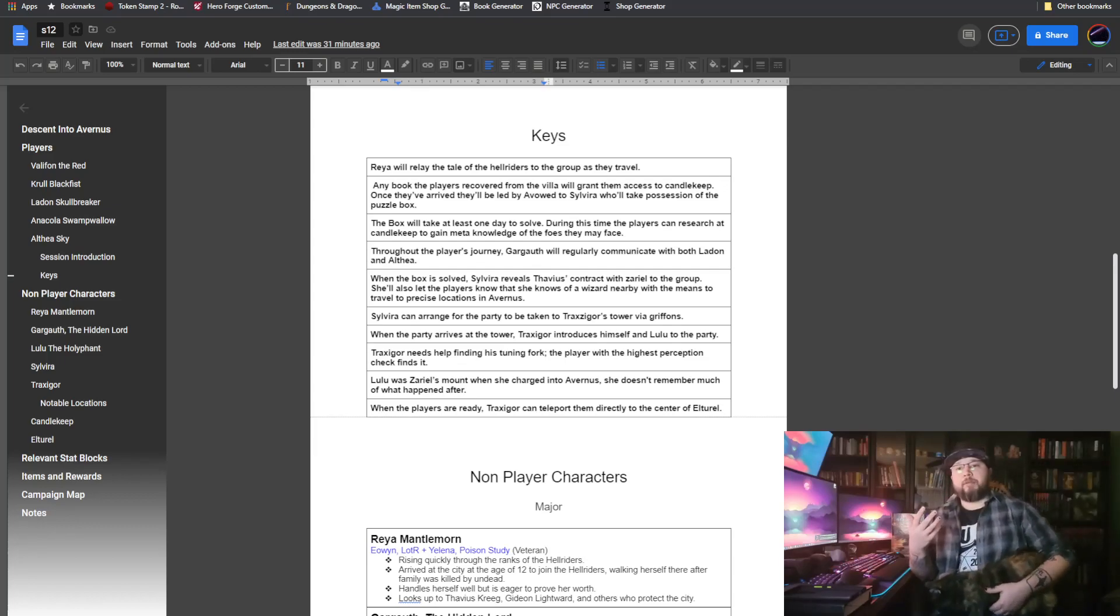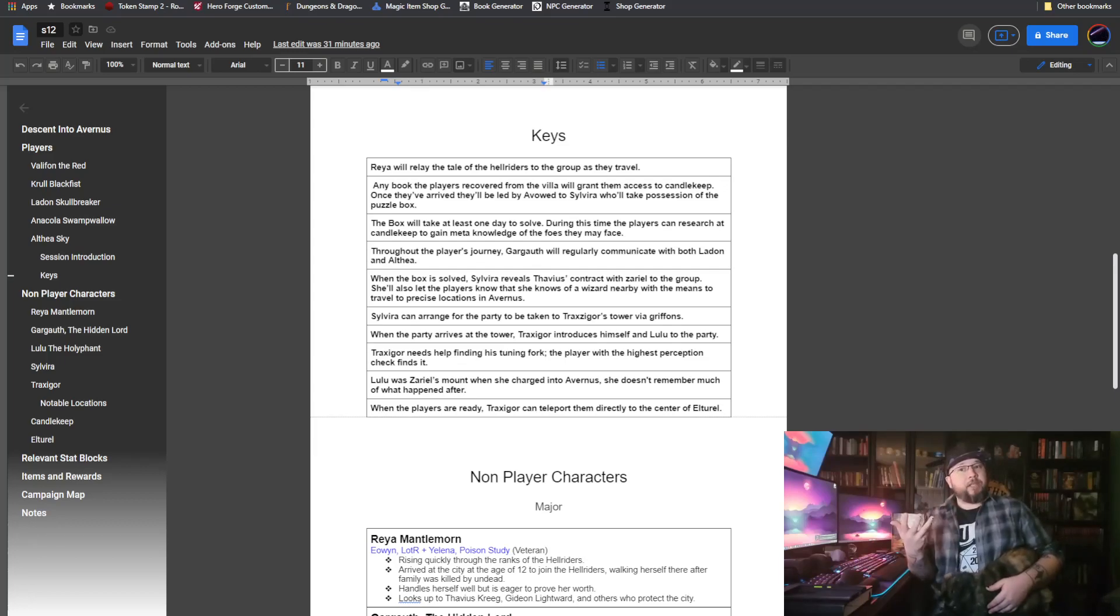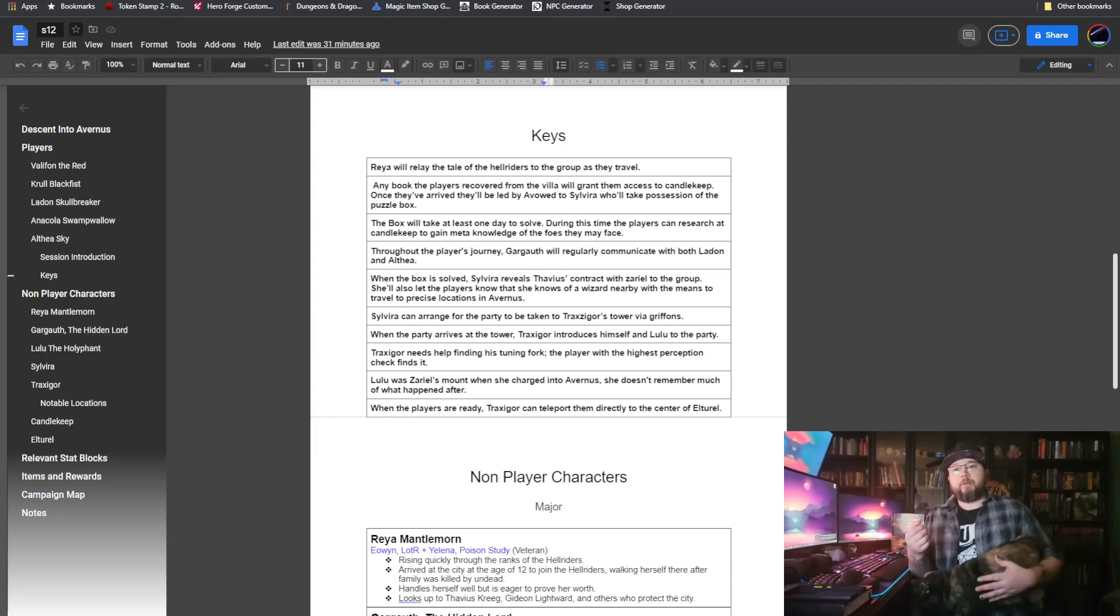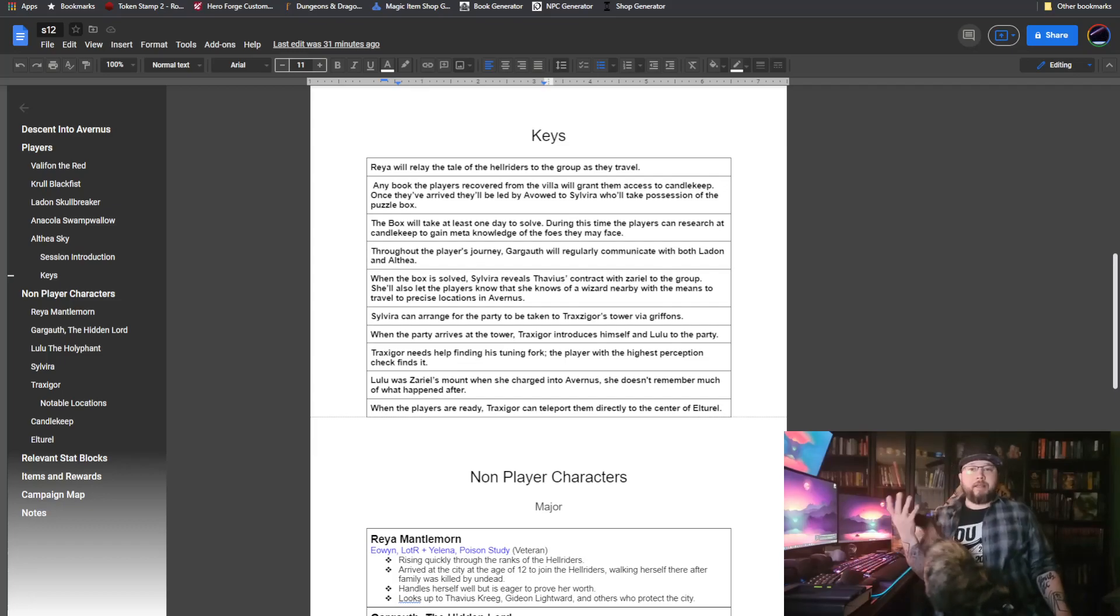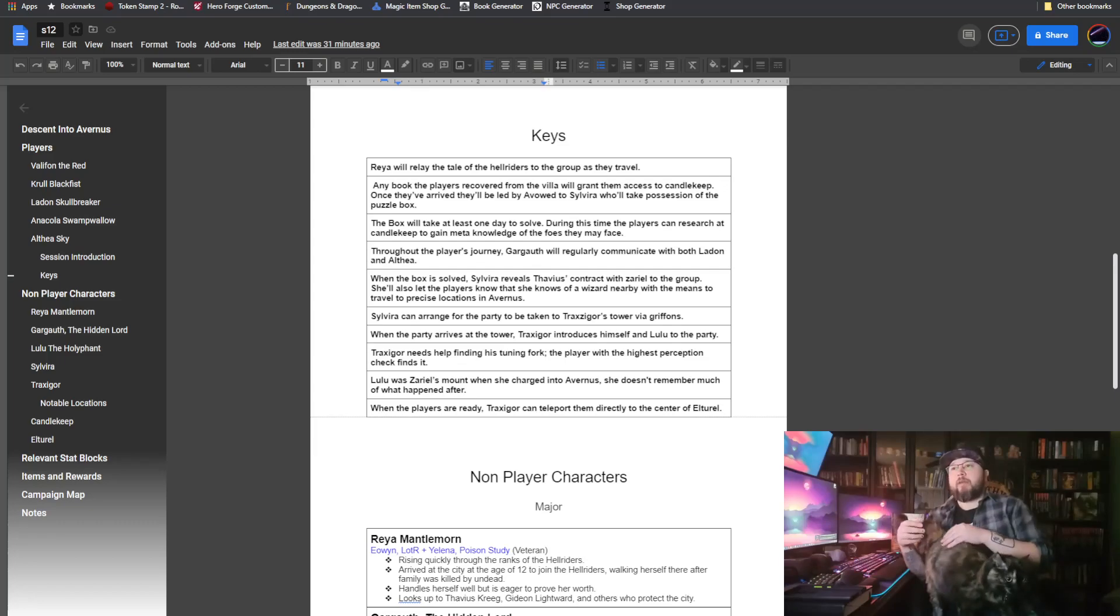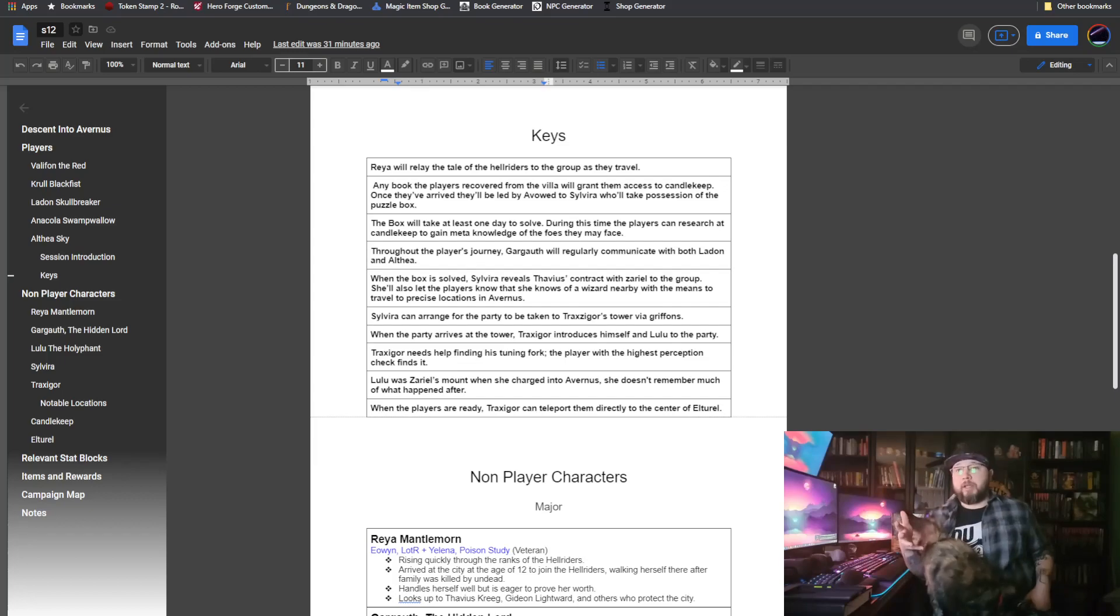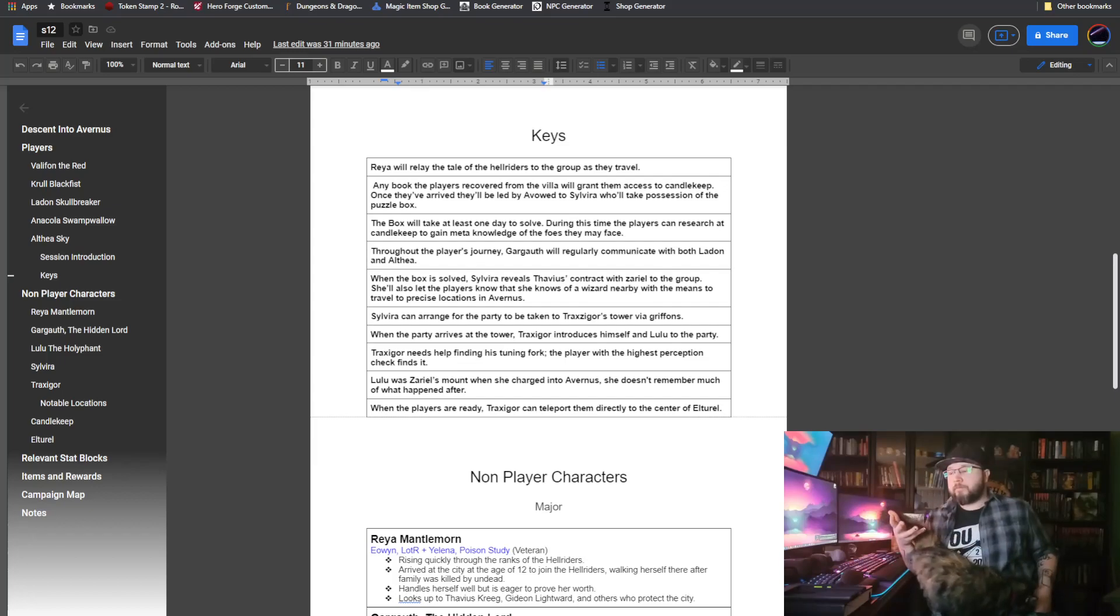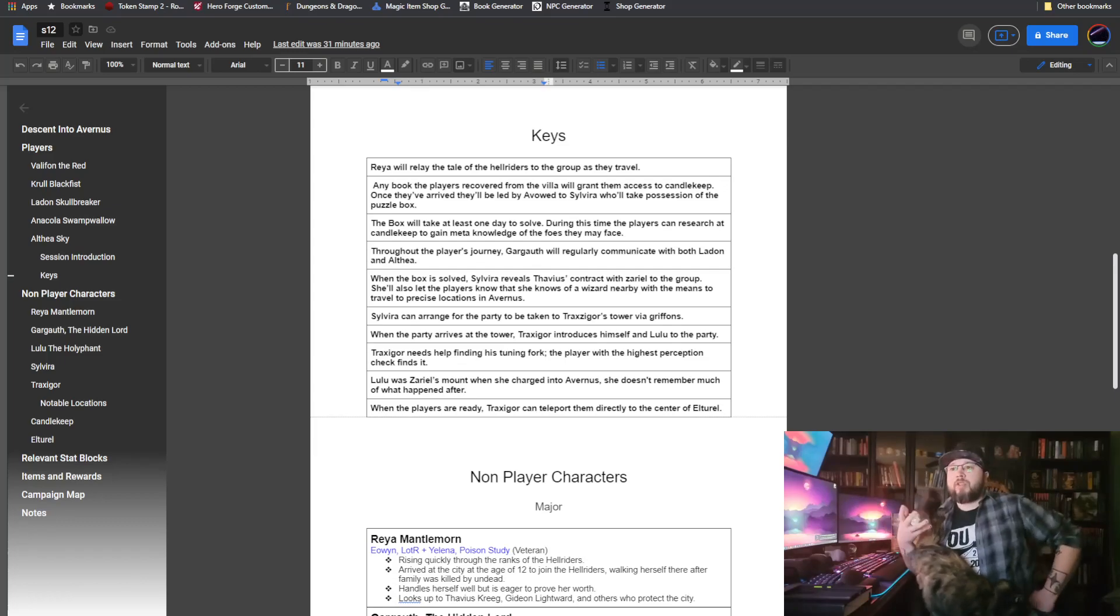During this downtime, the players will have an abundant amount of time to research, and as they're in Candlekeep, with their current objective, there's really only one thing they'd be researching a lot of, and that would be the Nine Hells and Devils and Demons in particular. They can do that while they're in Candlekeep, and what that means in out-of-game is that they can actually learn about some of the stat blocks, learn about some of the meta-knowledge of the Devils and Demons.